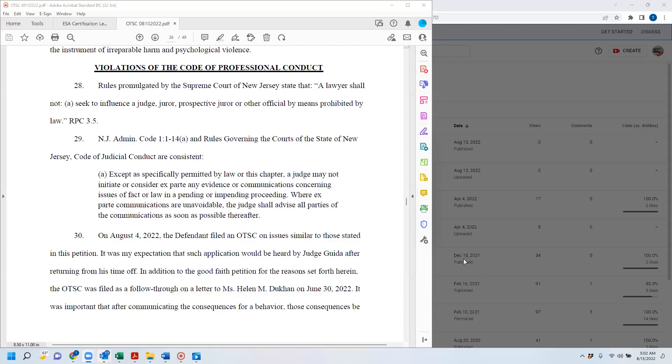Okay, I guess we're talking about the next section, which is the violations of the Code of Professional Conduct, and just to read along there.